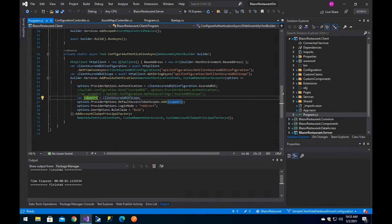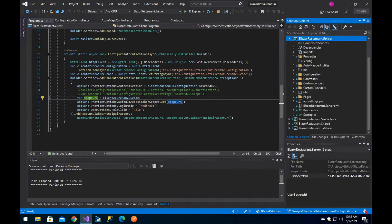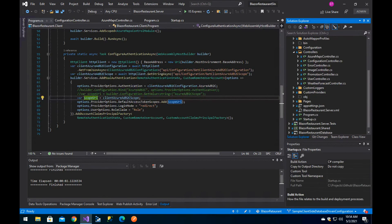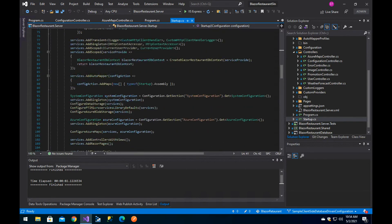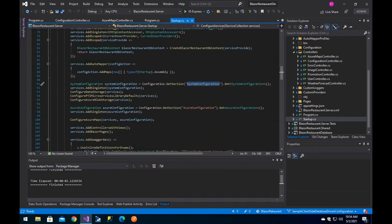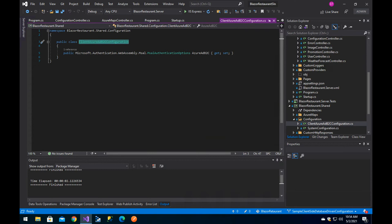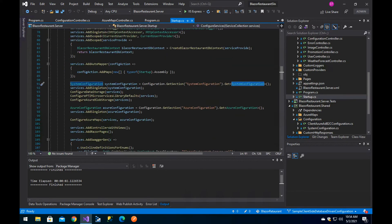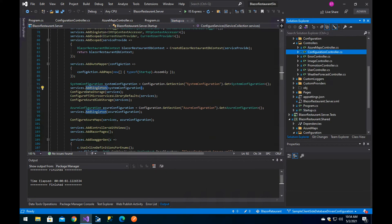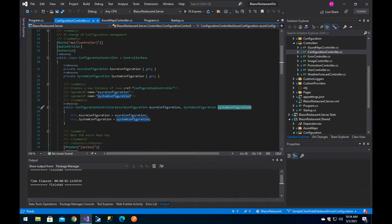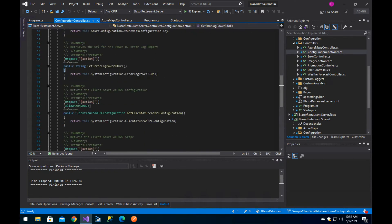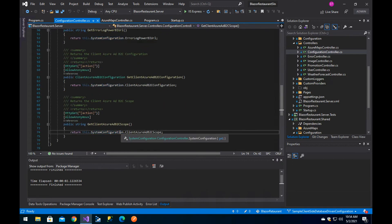In the controller, we take advantage of dependency injection. In the startup.cs, we register the configuration — we get the system configuration section, which has a couple of properties including the scope and the MSAL class, and we inject that as a singleton. In our configuration controller, we receive the system configuration in the constructor via dependency injection, store it as a local variable, and in our endpoints we simply return the values from the system configuration.